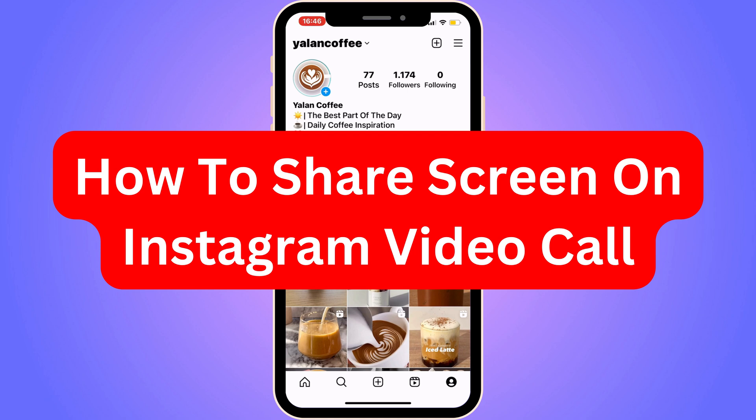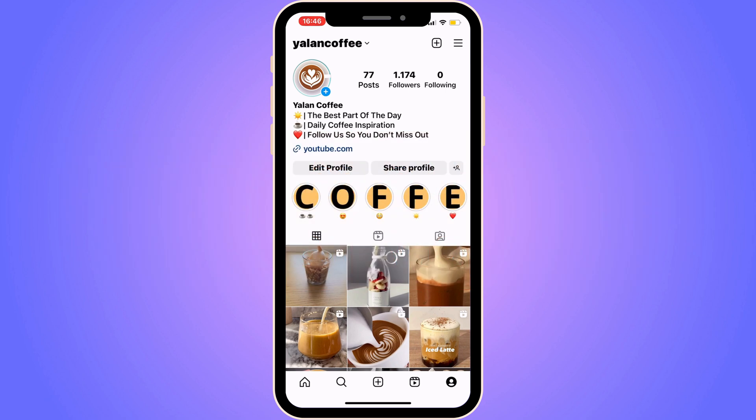Do you want to be able to share your screen on an Instagram video call? Well then you have come to the perfect video, because in this video I'm going to show you step by step exactly how to do this. It is very important that you watch this video and follow along until the very end, because if you skip some of these steps then this will probably not work for you.